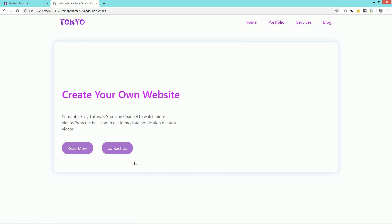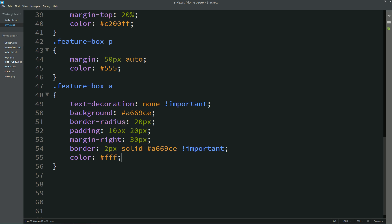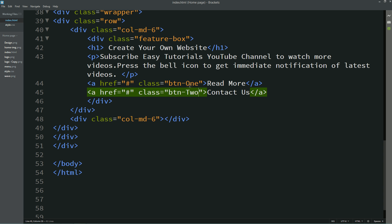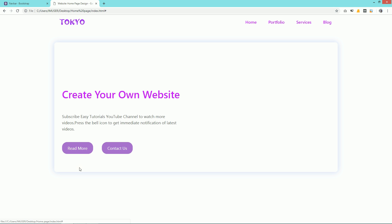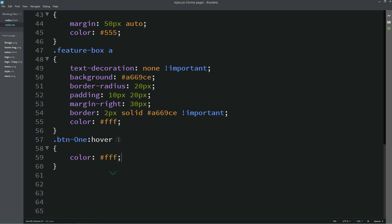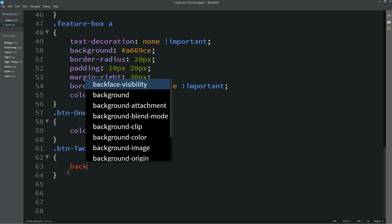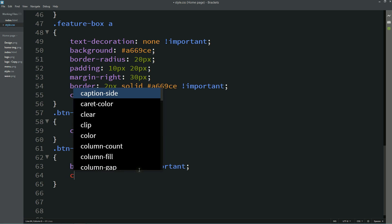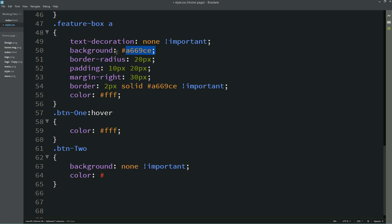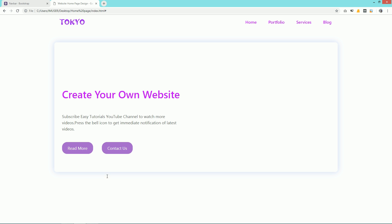Now we have to add a hover effect on the button. Copy the class name and write: hover color: white. You can see the same color when the cursor is over the button. For the second button, copy the class name and write: background: none !important and a color. After refreshing you can see two different styled buttons.